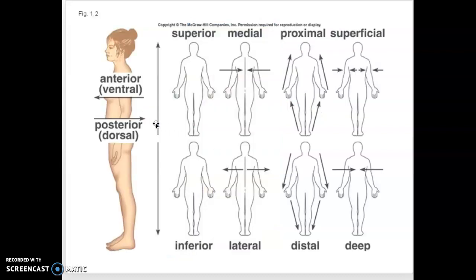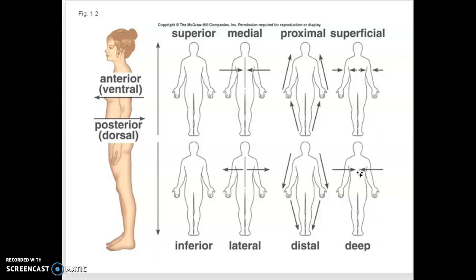Here are different anatomical terms. Notice this is anatomical position — her palms are facing forward. Anterior is towards the front; posterior towards the back. Superior is above, towards the head; inferior towards the feet. Medial is toward the middle; lateral is away from the middle. Proximal and distal refer to your limbs and how close they are to your core — proximal is close to the core, distal is further. For example, your fingertips are distal to your elbows, and your elbows are proximal to your wrist. Superficial is towards the skin and deep is away from the skin.